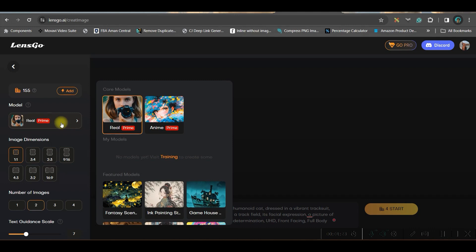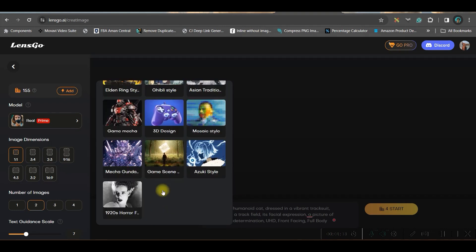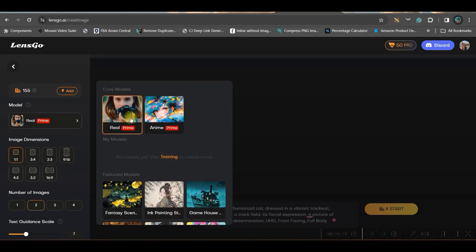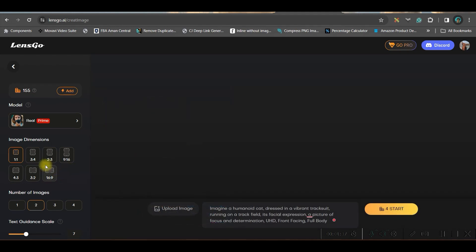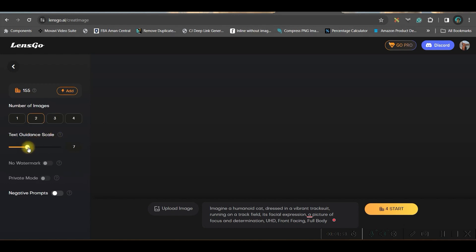In the style or model option, you basically have two main models: photo real and anime. If you scroll down, you have many other models to choose from. For now, I will stick to the photo real option. I would like to go for 16:9, which is a widescreen ratio suitable for YouTube videos. You can generate up to 4 images; I am choosing 2. For the guidance scale, if you increase it, it will give more emphasis on the text prompts.